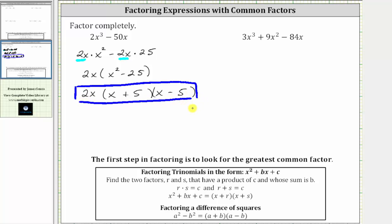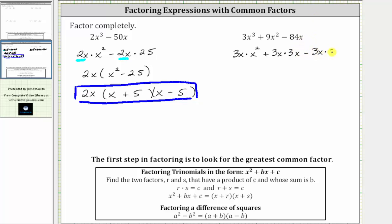Now for the second example, we have 3x cubed plus 9x squared minus 84x. Again, the first step should be to identify the greatest common factor. The greatest common factor among all three terms is 3x. So let's go ahead and write each term as a product involving 3x. 3x cubed is equal to 3x times x squared, plus 9x squared is equal to 3x times 3x, minus 84x is equal to 3x times 28.